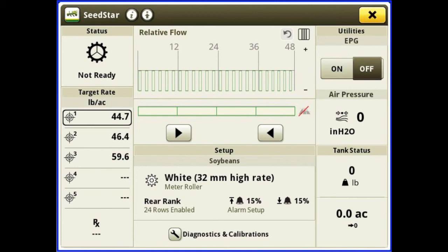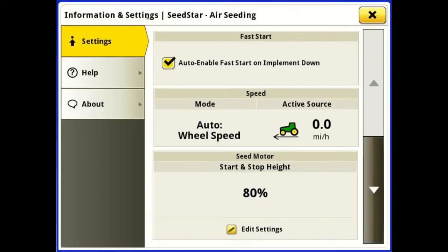Up at the top we have an up arrow with a dot above it for information and settings. Here we have fast start — check that to enable fast start, which will turn these electric drives faster so we don't have a skip until we get to approximately two miles per hour, and then the seeder's speed source will take over.